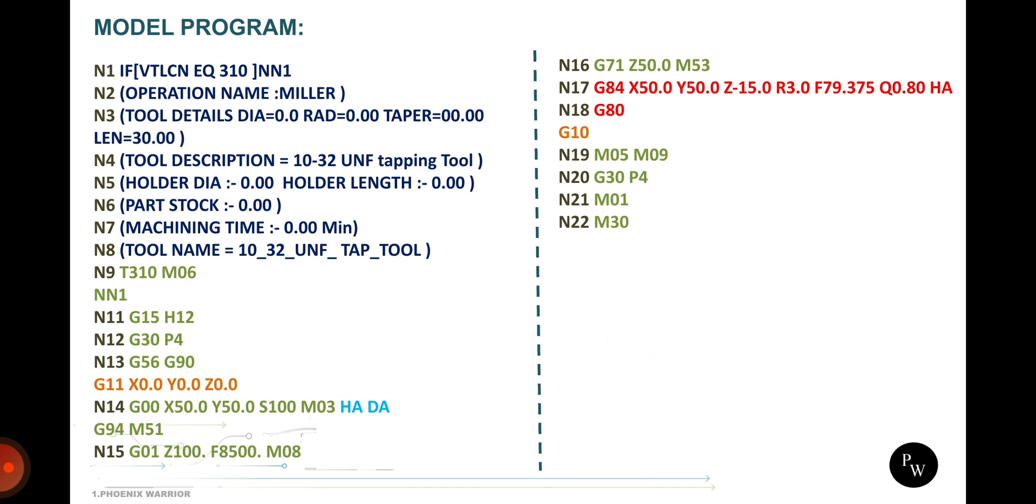Then after coolant on, G71 Z50 and M53. If you are making multiple holes, you just move the taps at initial point, that means Z50. Then after tapping cycle, this is the block for that tapping cycle. Then G80 cancel cycle, G10 datum shift cancel, M05 spindle stop and coolant off, G30 P4 is the home reference return. Then option stop and program end is followed at end of this program.